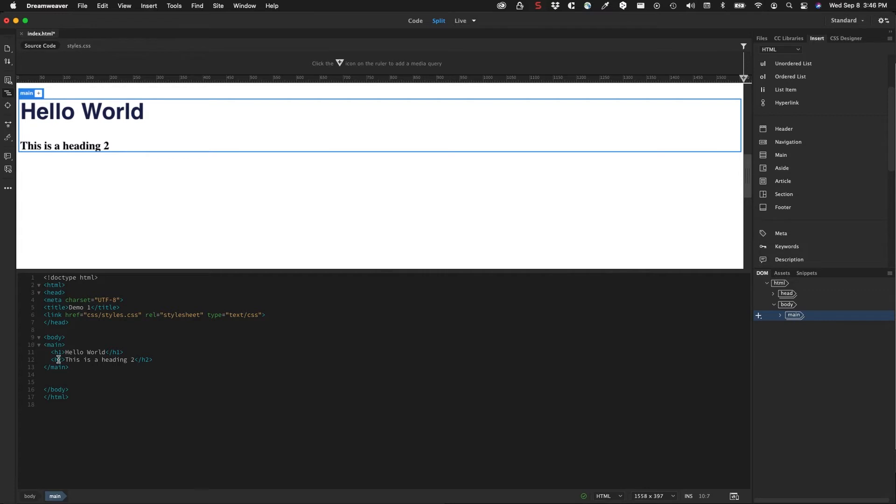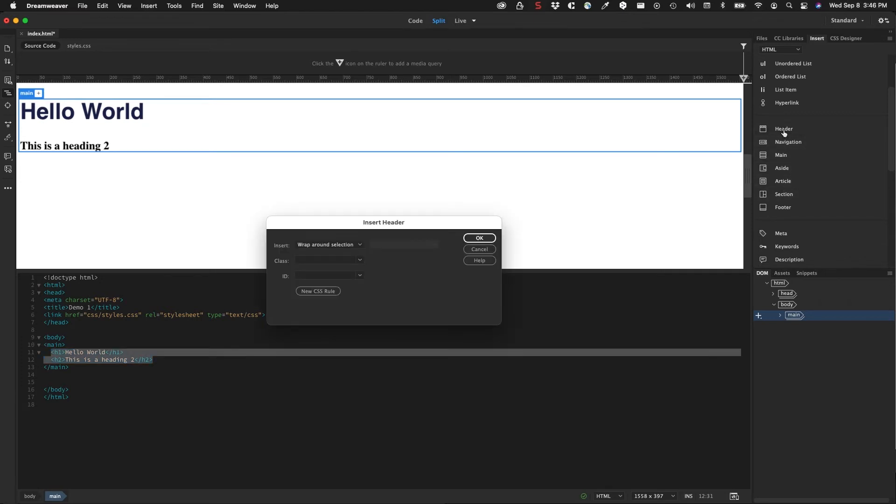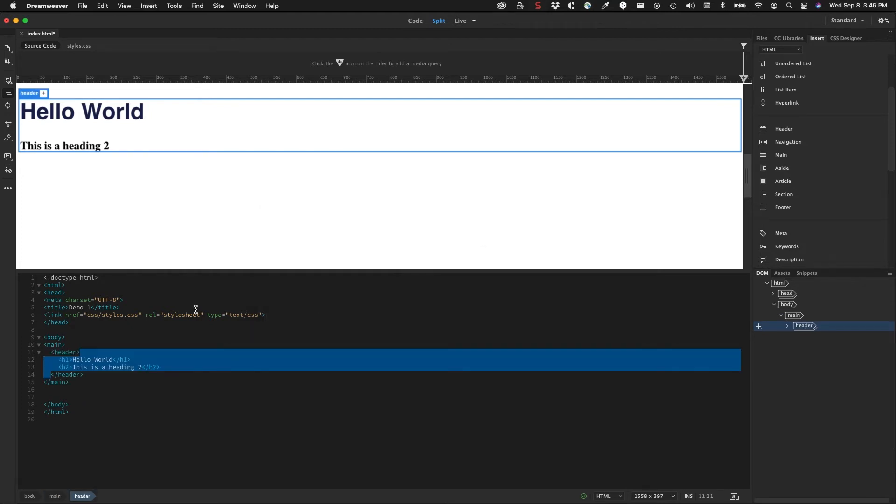And then I'm going to wrap this section in a header tag. So I'm going to select this, and I'm going to do header. And again, I'm going to wrap that around the selection, because that's my header elements. So you can see that does that.